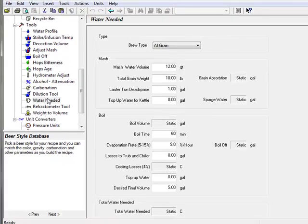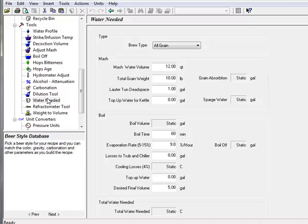The water needed tool replicates many of the water calculations for a recipe and lets you calculate total water needed as well as evaluate the impact of various equipment settings.